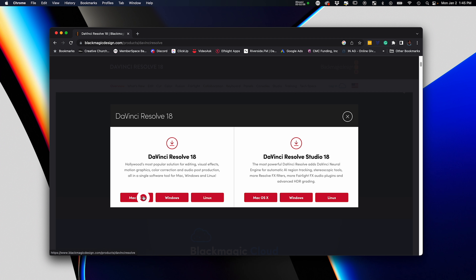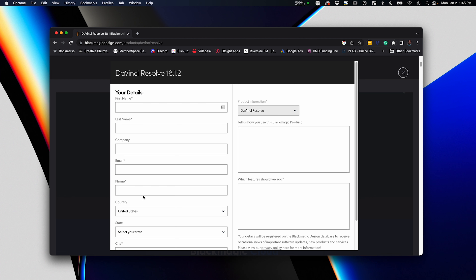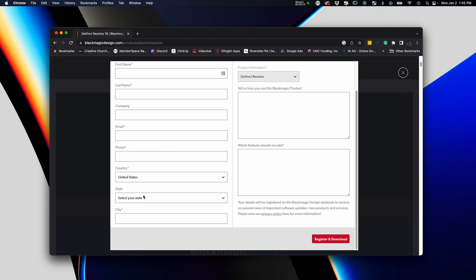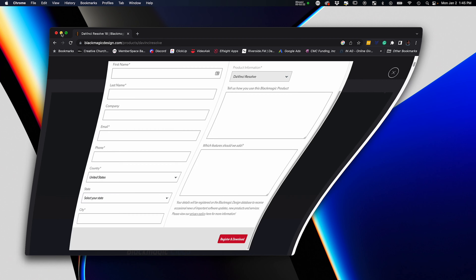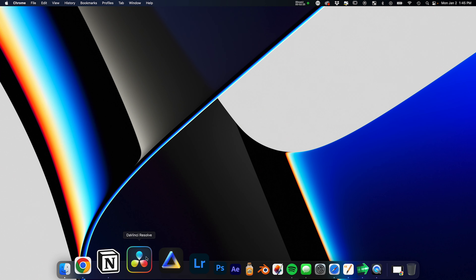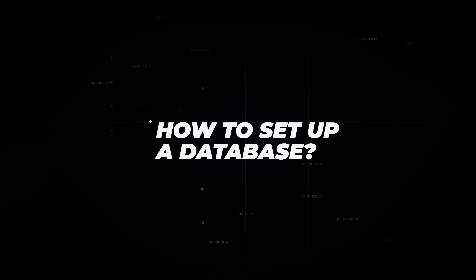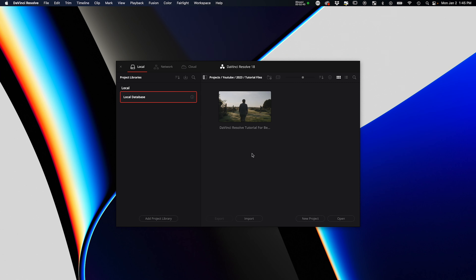The free version has pretty much everything you need — almost everything you'd get out of Final Cut or Premiere. If you've purchased a license you can download the Studio version, but they are two different downloads. You can't download one and then input a license for the other. When you're on the page, click on your OS. I'm on a Mac, so it loads an information sheet where I can register. I'll put my info in and click 'Register and Download.' Once downloaded, open DaVinci Resolve.